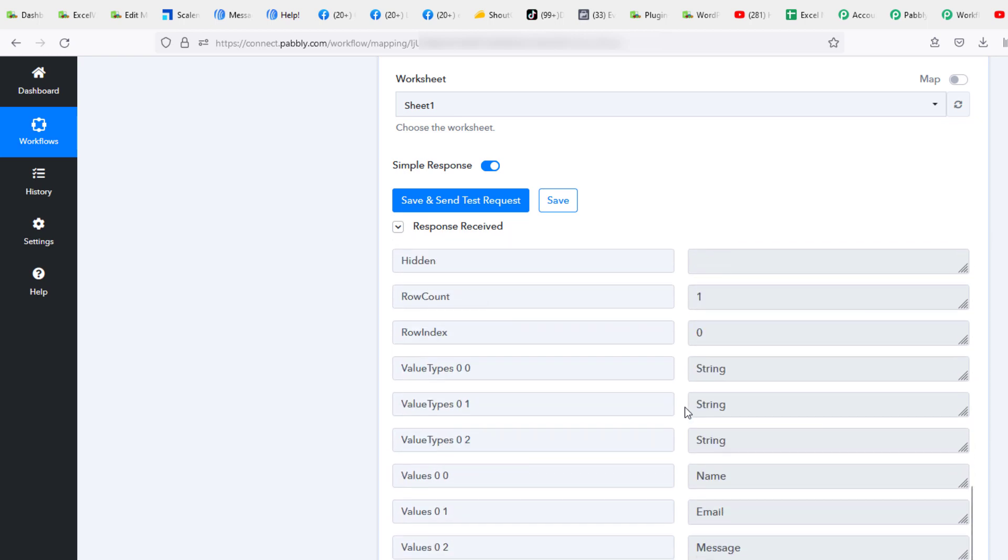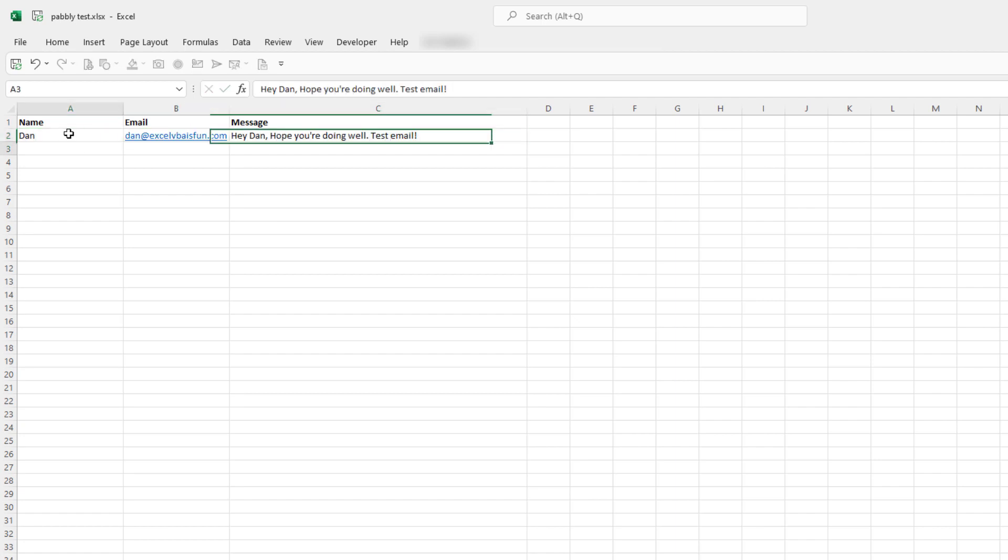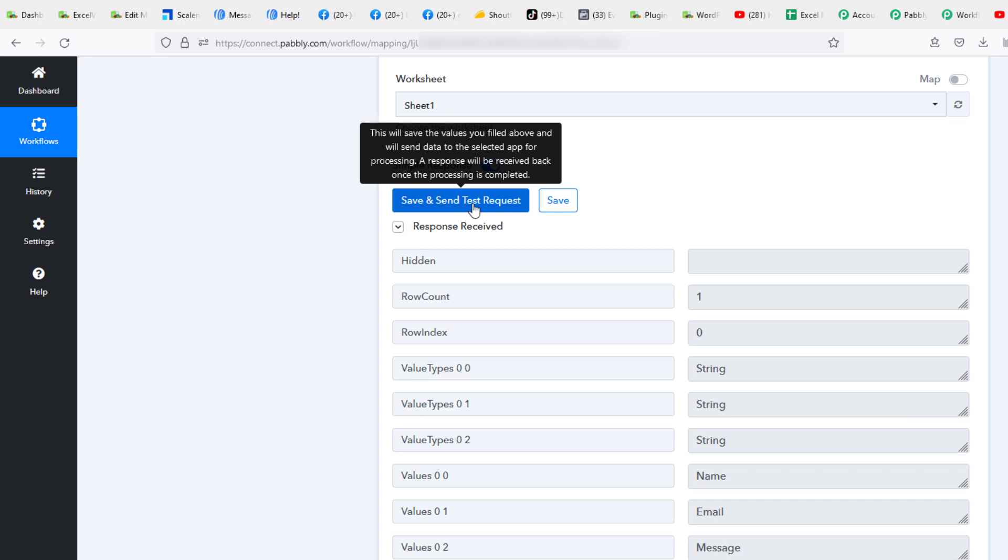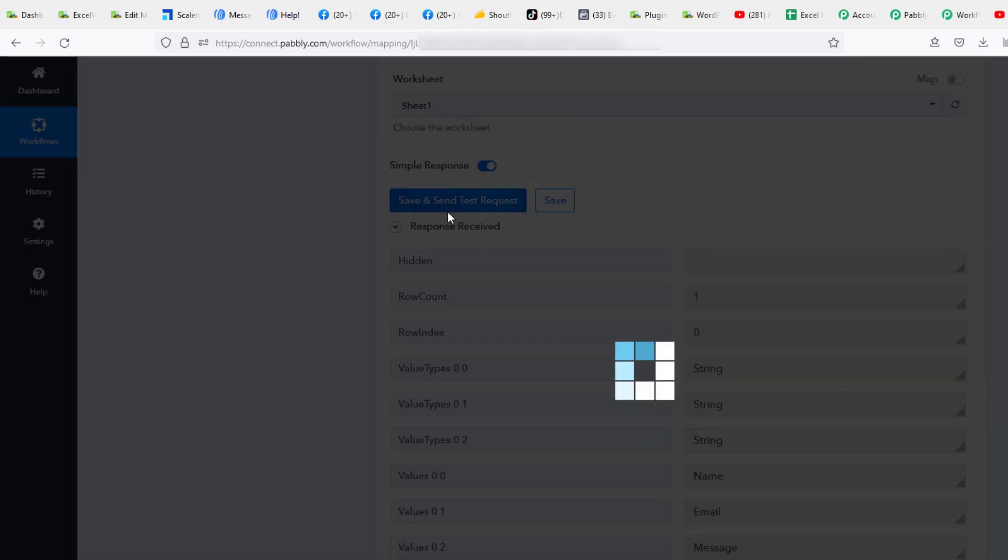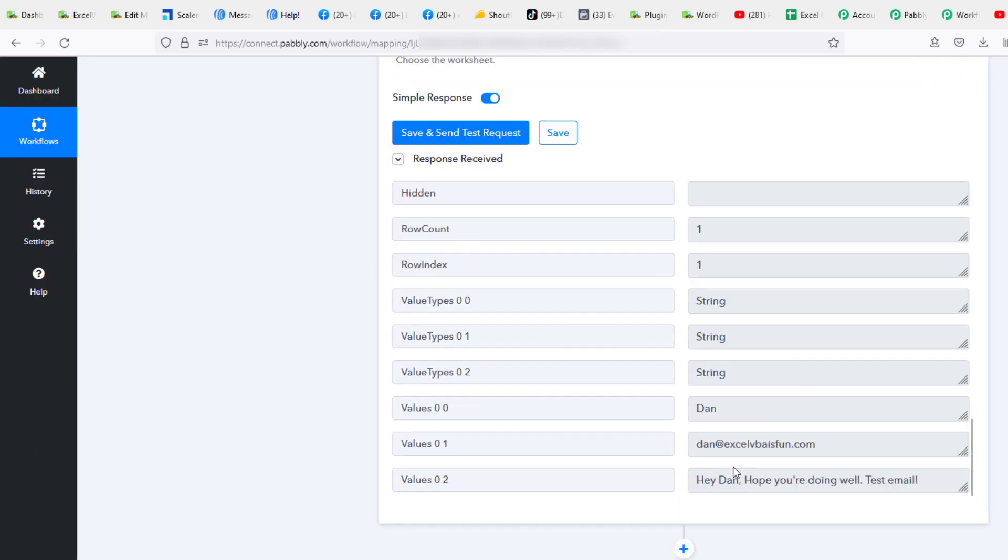Clearly it's collected a lot of data here. What we're going to do now is do some entry in here. So I'm going to say Dan. All right, so we have a simple message. We're going to click save which saves it to OneDrive. Let's send another test request. There we go. Dan, dan@, and hey Dan I hope you're doing well. So it looks like the values 0001 and 02 are the new message.